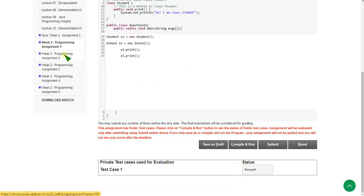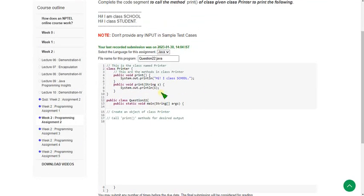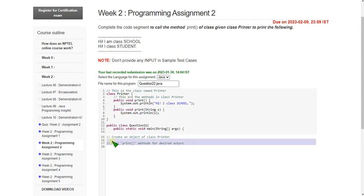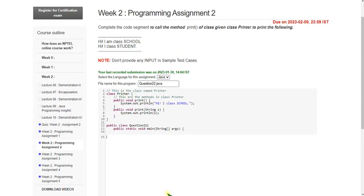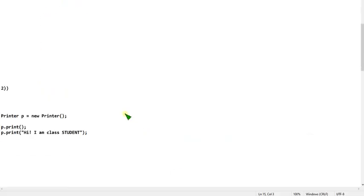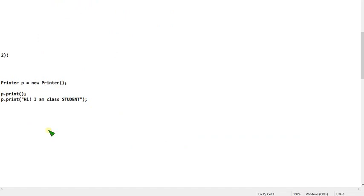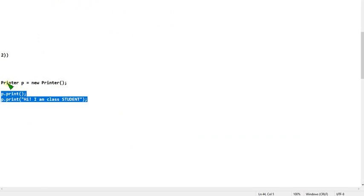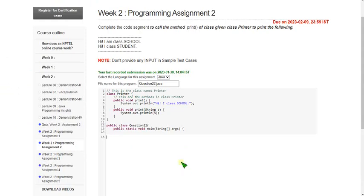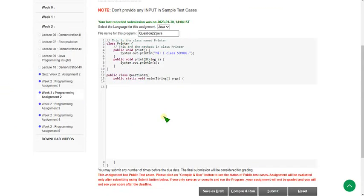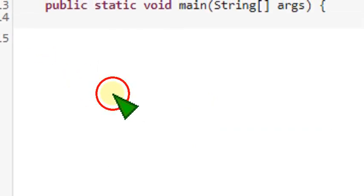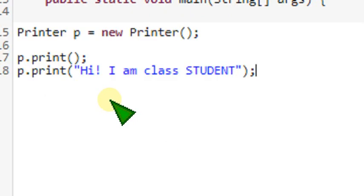Let's move on to the second programming assignment. In the same way, clear the comments first. I will show you the code for the second question. Please note it down. I am going to copy this and paste it here. Before that I will zoom this.